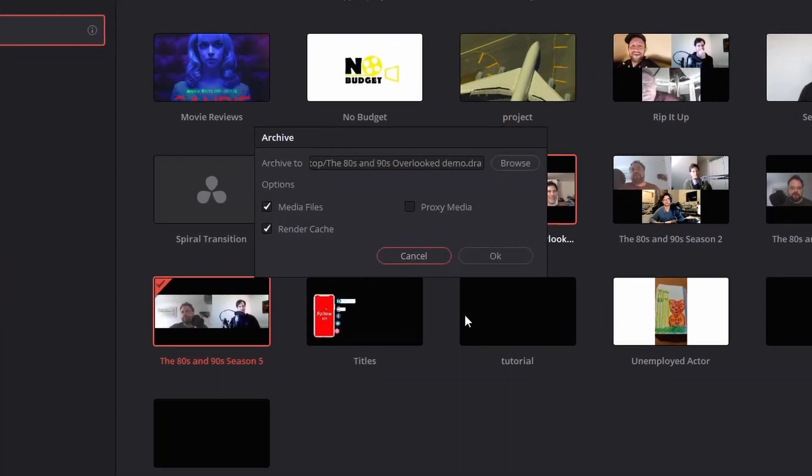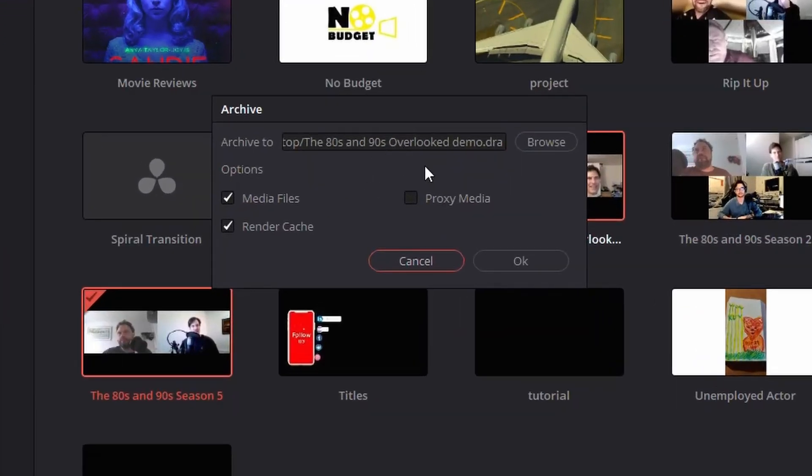Hit Save, and you'll get another pop-up here. What it's asking is what you want to transfer with it. You've got two main options that you have to choose from, Media Files and Proxy Media. So what's the difference?